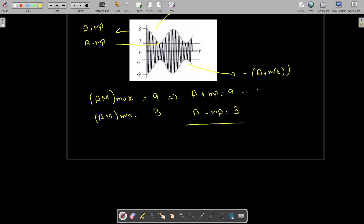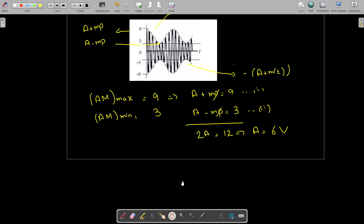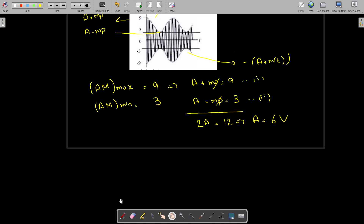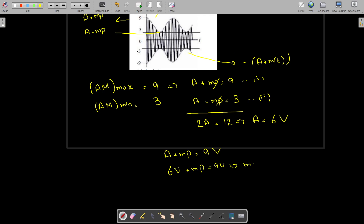Naming these equation one and equation two, if we add them, Mp and Mp cancel out, giving 2A equals 9 plus 3 equals 12, which implies A equals 6 volts. From equation one, A plus Mp equals 9, so 6 plus Mp equals 9, which gives Mp equals 3 volts.